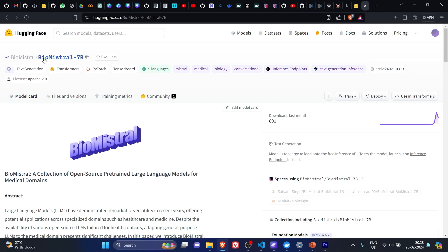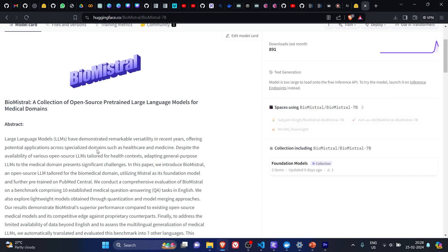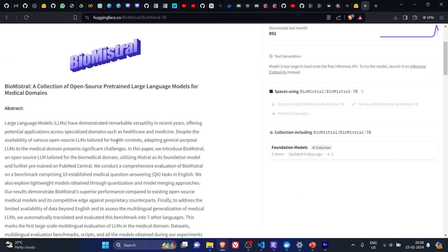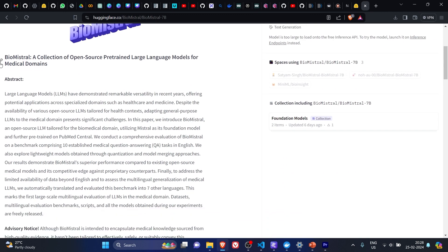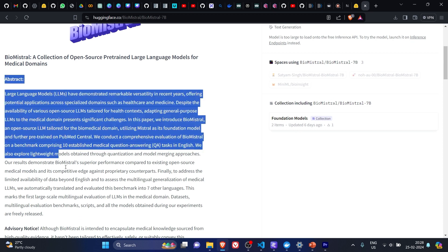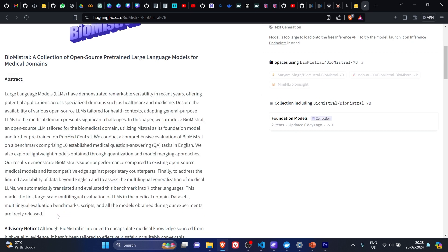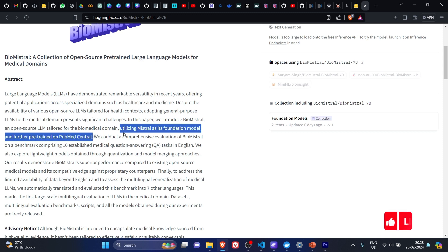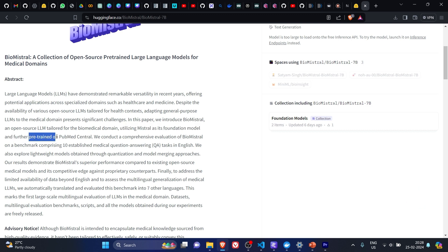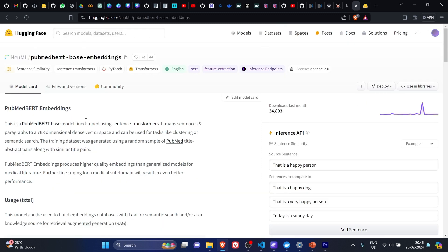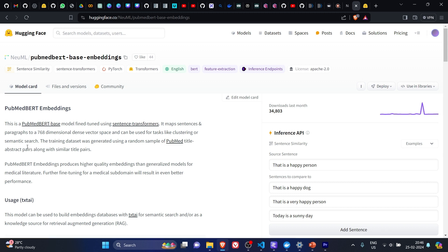If you go to Bio-Mistral 7B on Hugging Face and go through the abstract, you'll realize that this model has been extensively trained on healthcare and medicine. This line basically tells you that it is utilizing Mistral as its foundation model and further pre-trained on PubMed Central. If we check the PubMed BERT embeddings on Hugging Face, we'll realize that this model has been extensively trained on PubMed title abstract pairs along with similar title pairs.